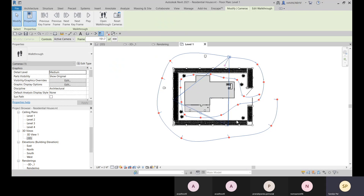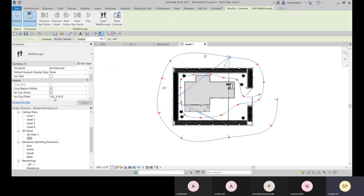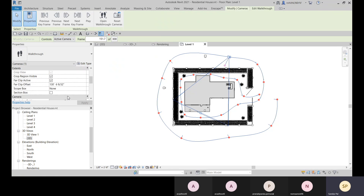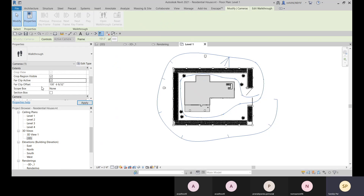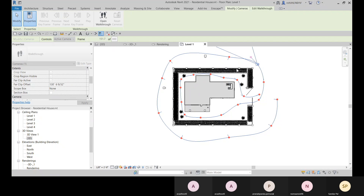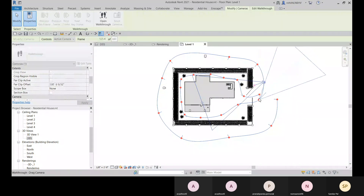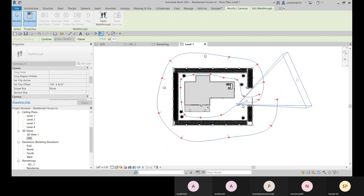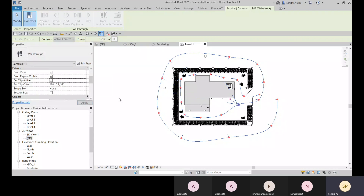For each camera in the walkthrough, you have Far Clip and Far Clip Offset options — this controls how far you can see. You can activate it and set the distance to exclude far objects, showing only nearby objects. You can uncheck it to show all objects.